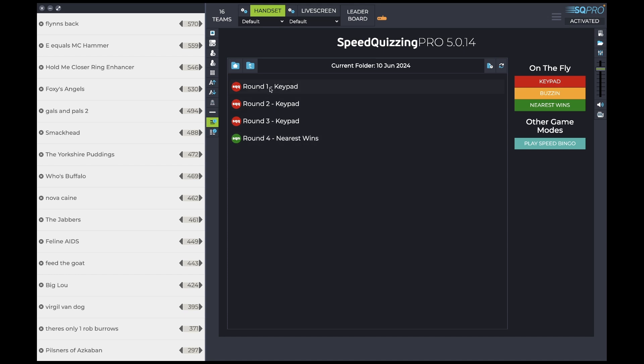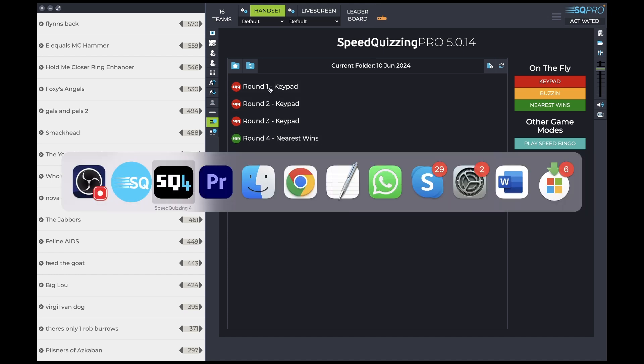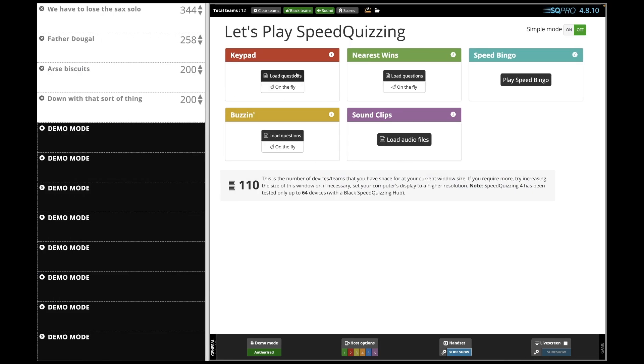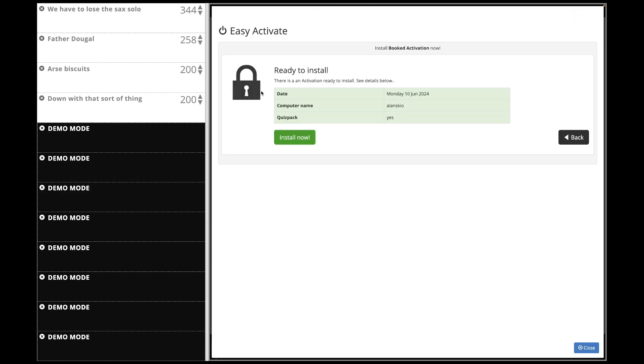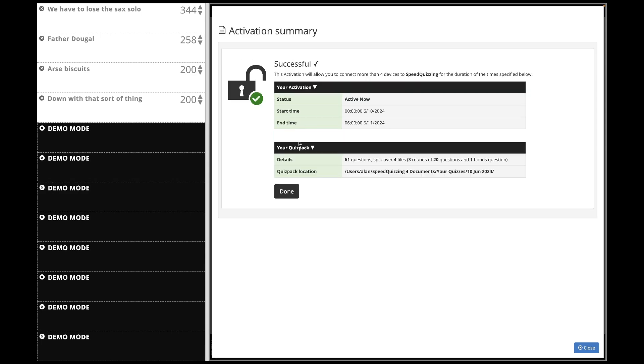And now if I go back to SpeedQuizzing version 4, I can also click on demo mode, easy activate. And it should install on there as well. All being well. Excellent.